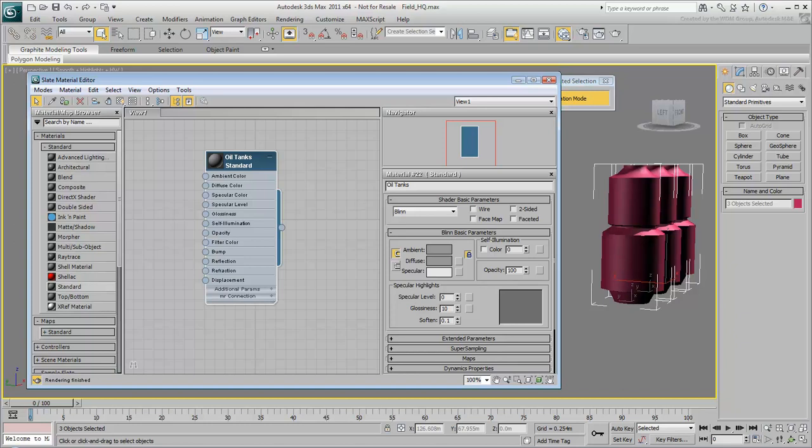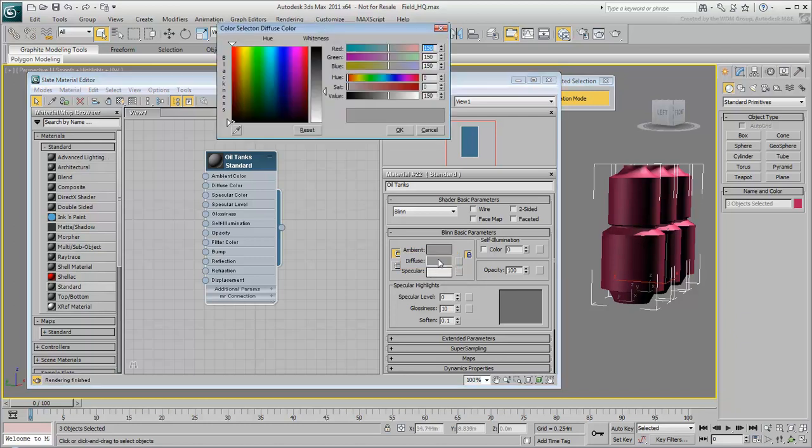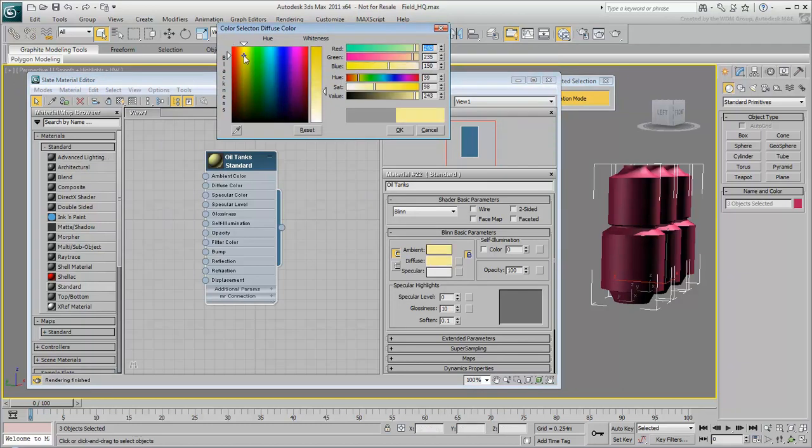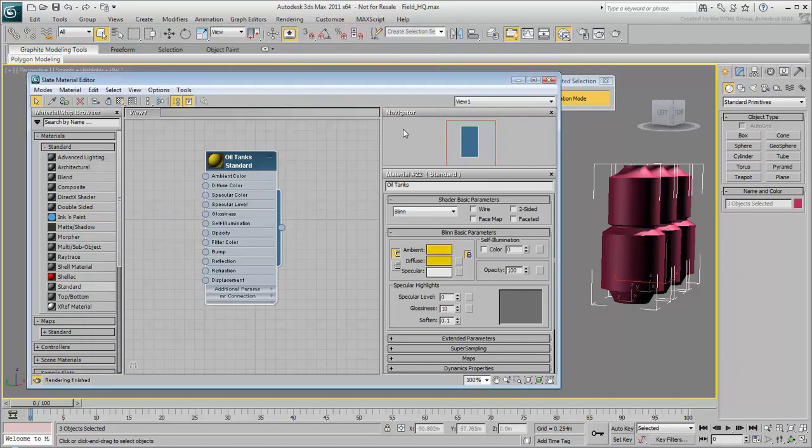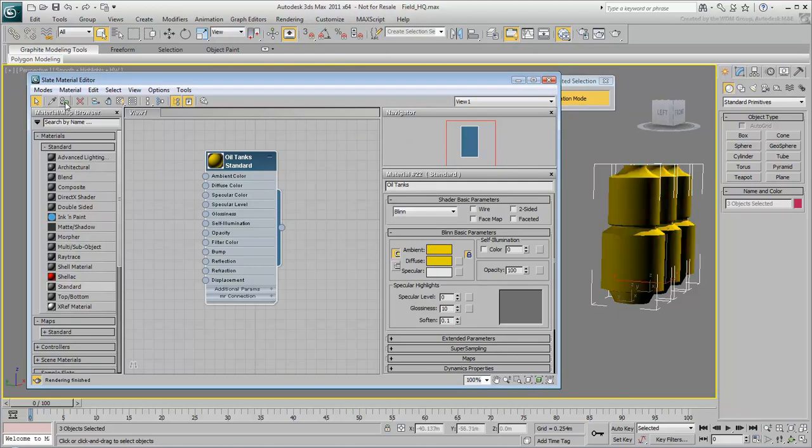When you create a basic material, start by determining its main color. This is called the Diffuse color because it is what appears under diffuse or scattered light. On the Blend Basic Parameters rollout, click the Diffuse color swatch. Choose a yellow color and click OK. With the oil tank still selected in the viewport, click Assign Material to Selection. The oil tanks turn yellow.